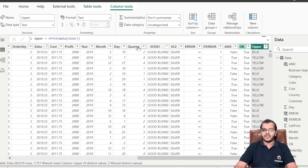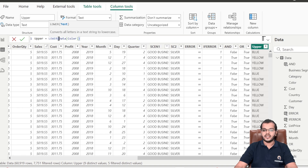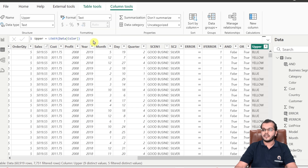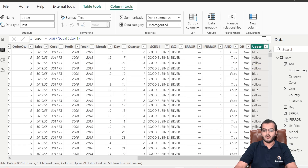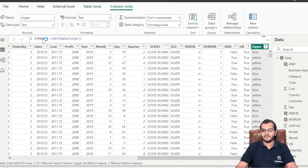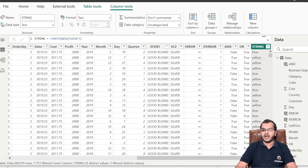Now let us learn the LOWER function. If I would like to convert uppercase letters into lowercase letters, I will use the LOWER DAX function. LOWER converts all letters in a text string to lowercase. After clicking Enter, I get the lowercase output. I'll rename the column to 'string lower'. I've chosen the Color column, but which column to use depends purely on your application and scenario.